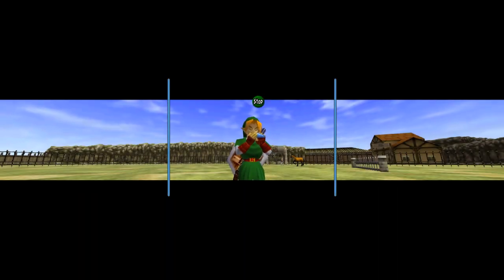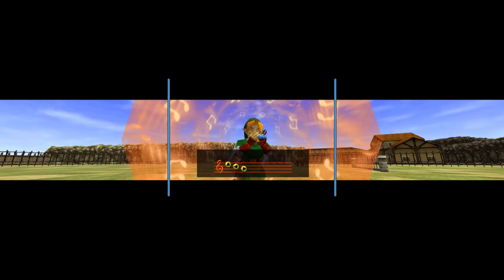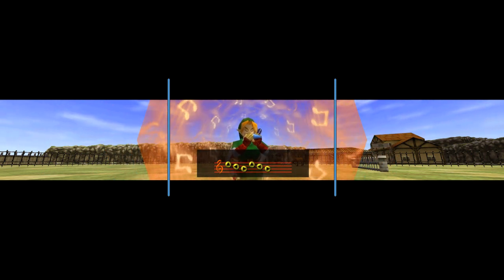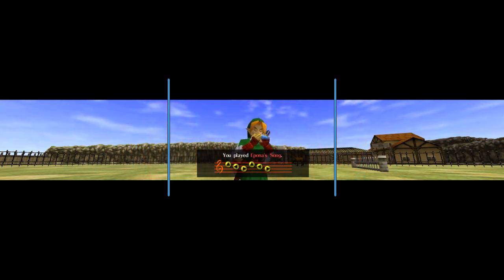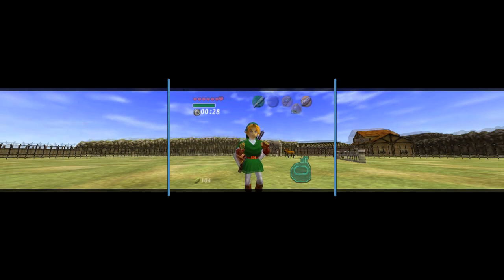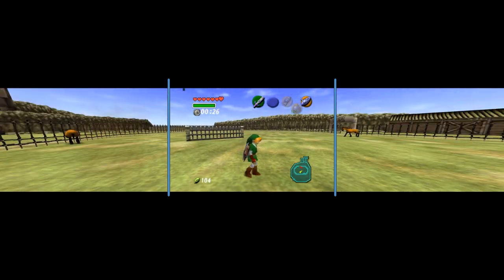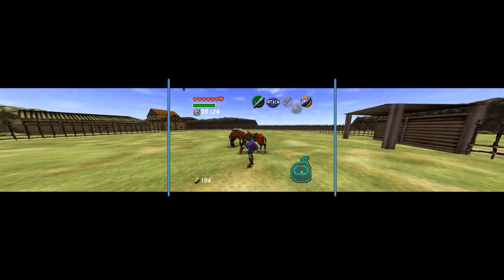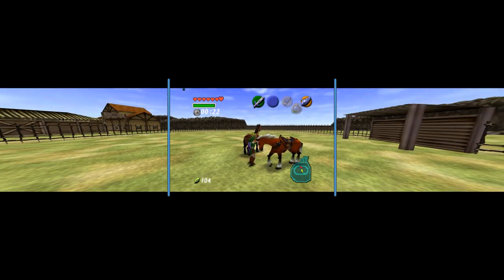Now this next clip shows the ocarina animation. It doesn't extend fully to the other monitors, because it wasn't designed for it. But it does a decent job, and it doesn't really break the immersion that much.